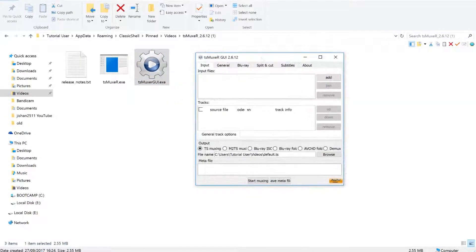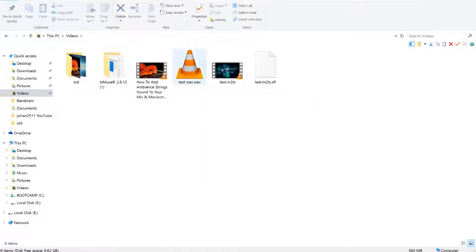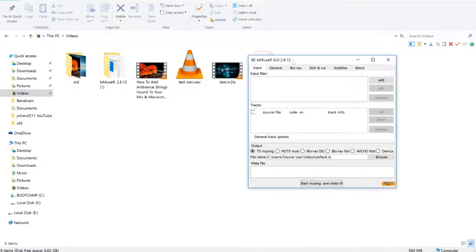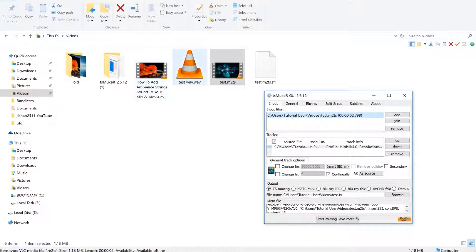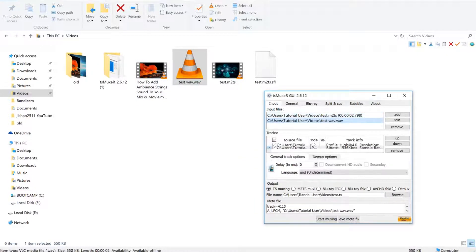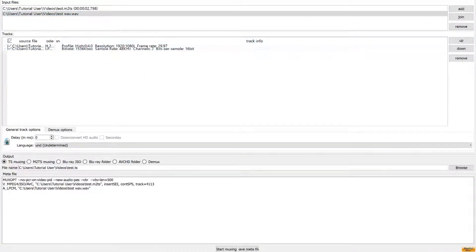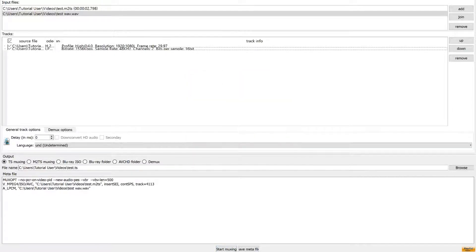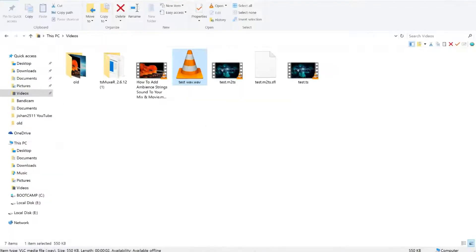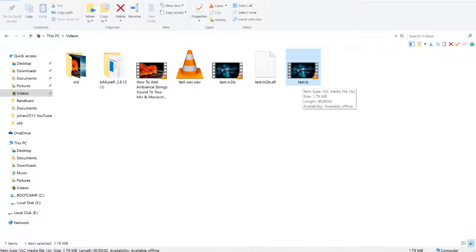Now go to your video that you rendered from Sony Vegas and drag in the video clip. Then drag in the separate audio file. Now you need to combine all of these — click Start and it will combine. The process is finished.